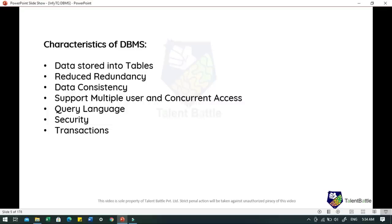DBMS provides users with a simple query language using which data can be easily fetched, inserted, deleted and updated in a database. When we talk about security, DBMS also takes care of the security of data, protecting it from unauthorized access. In a typical DBMS, we can create user accounts with different access permissions to easily secure our data by restricting user access. DBMS also supports transactions, which allows better handling of data integrity in real world applications where multi-threading is extensively used.